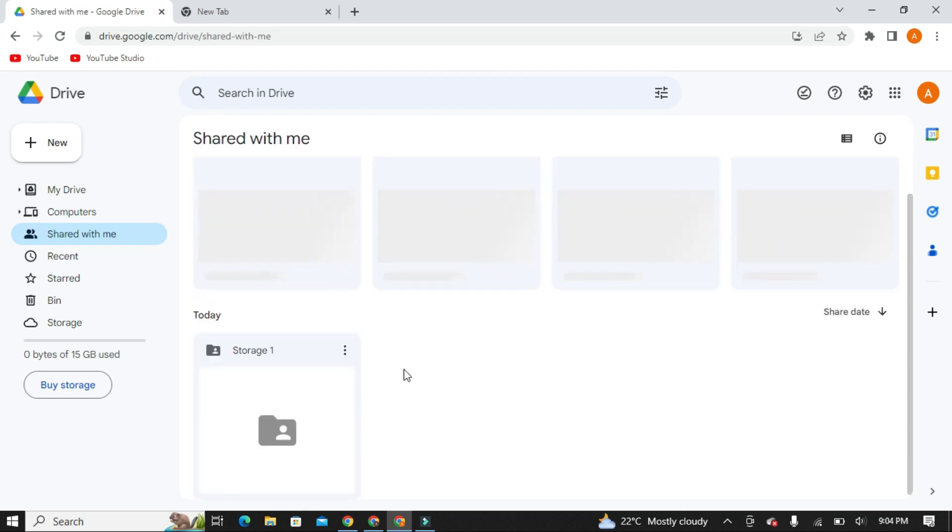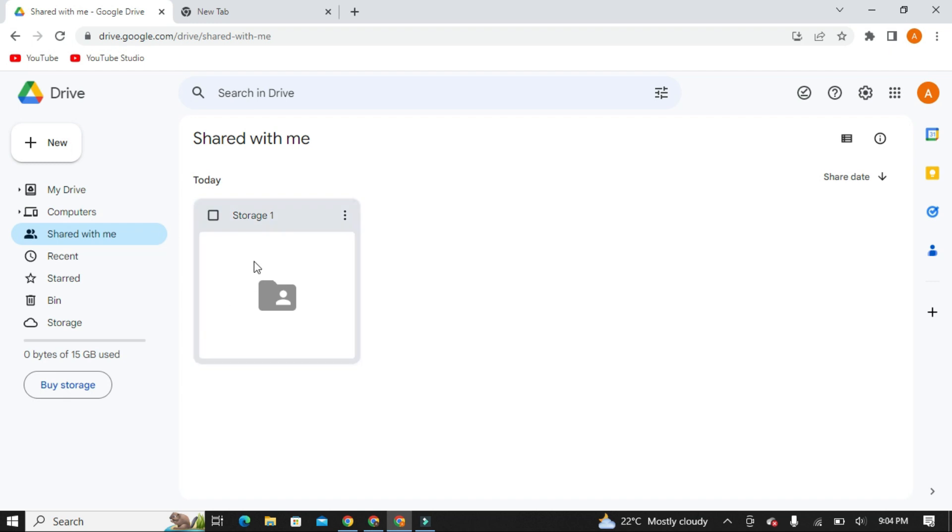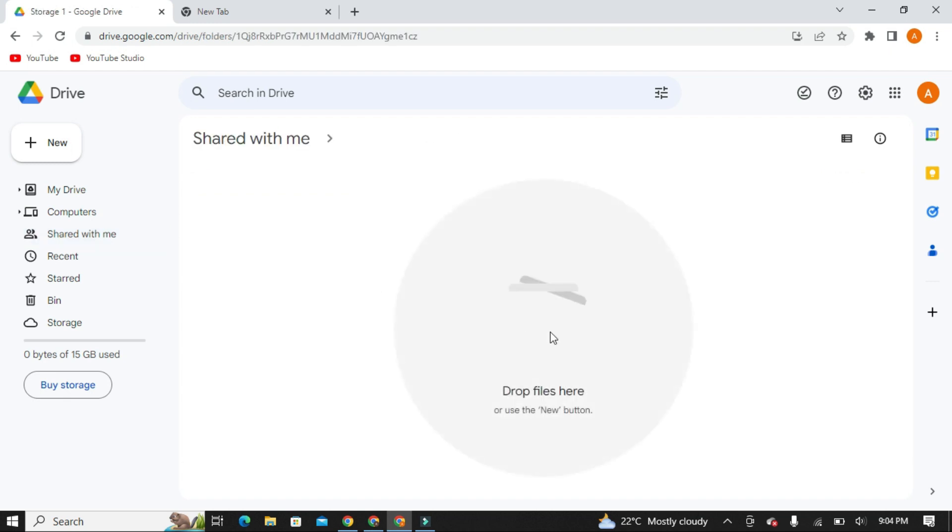You will see the folder you have shared from your new Google account. This folder has storage of 15 GB, so you now have 15 GB storage of your primary Google Drive account and 15 GB storage of your shared folder. Basically, you now have total storage of 30 GB.